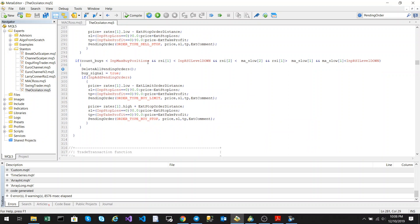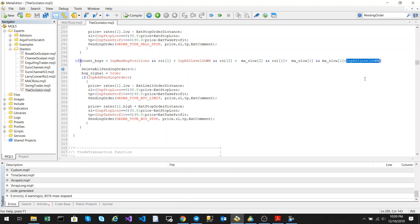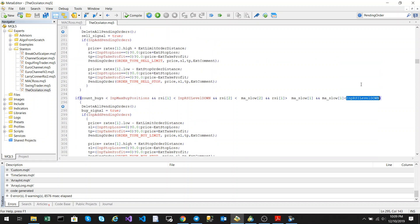And then the same for buy position. We check to see have we reached our max buy positions. Is the RSI below the RSI down level, is the RSI 2, so that's two candles back from the current candle below the moving average. And one candle back from the current candle is that above the moving average. That's showing that it's crossed over and then the moving average is also below the RSI level.